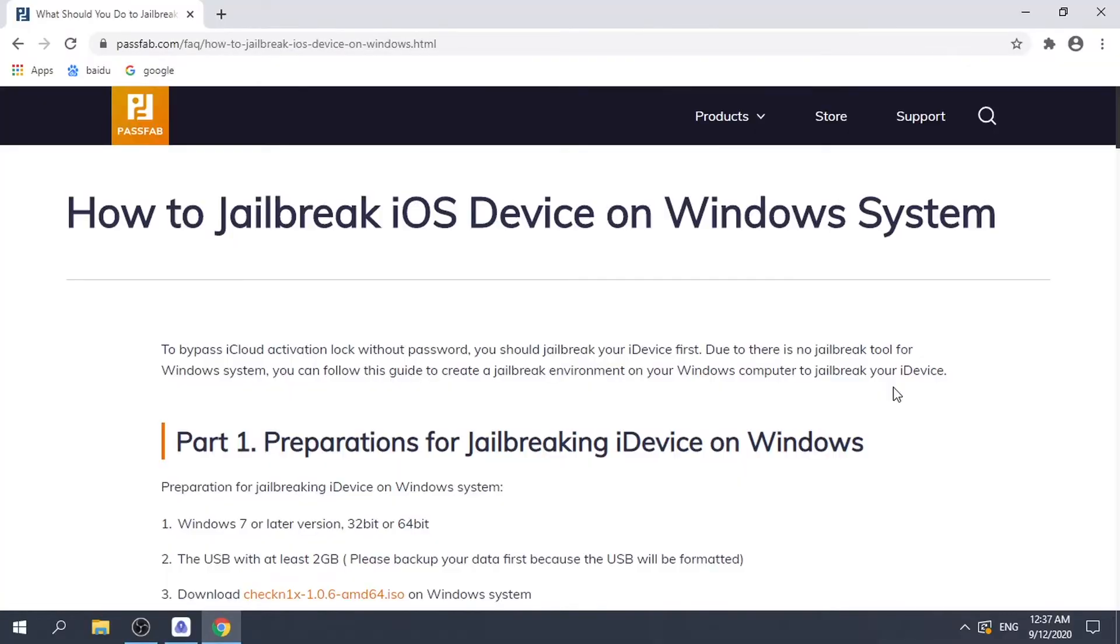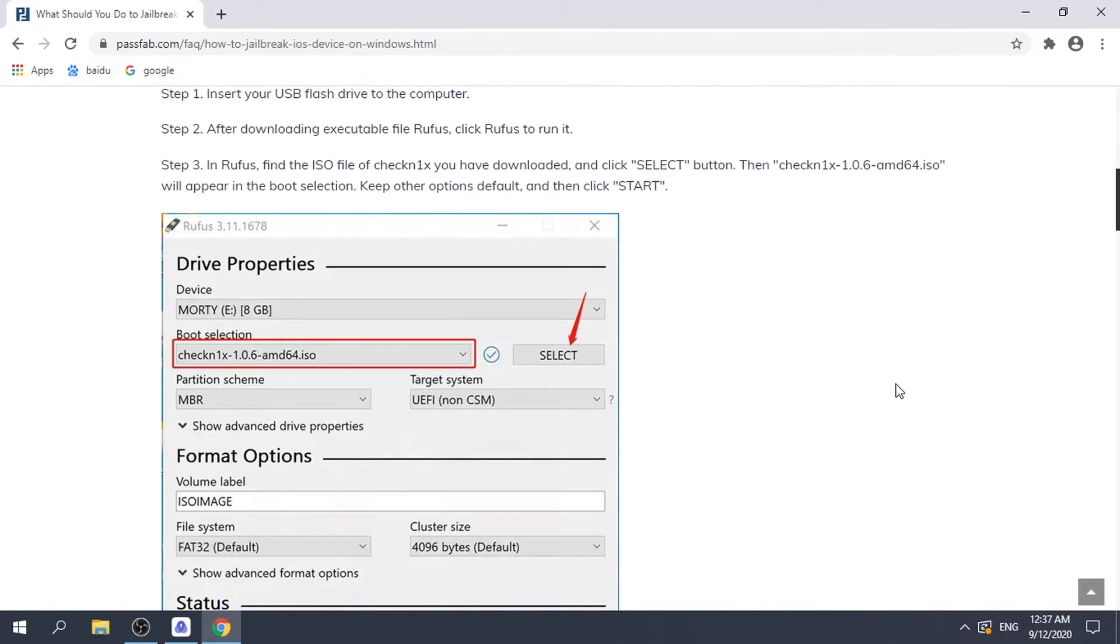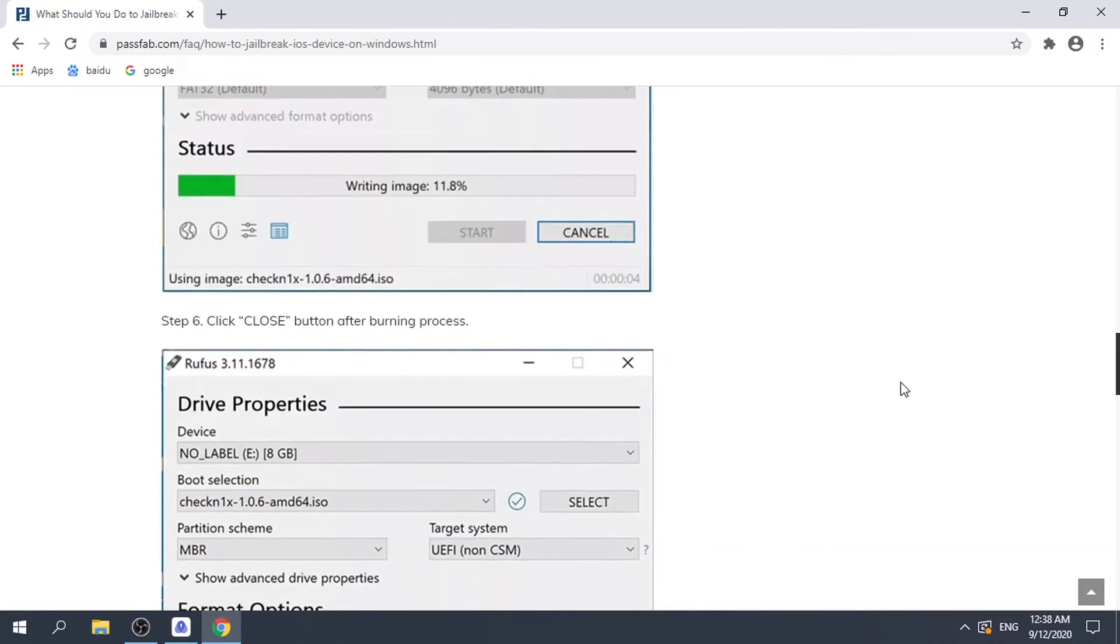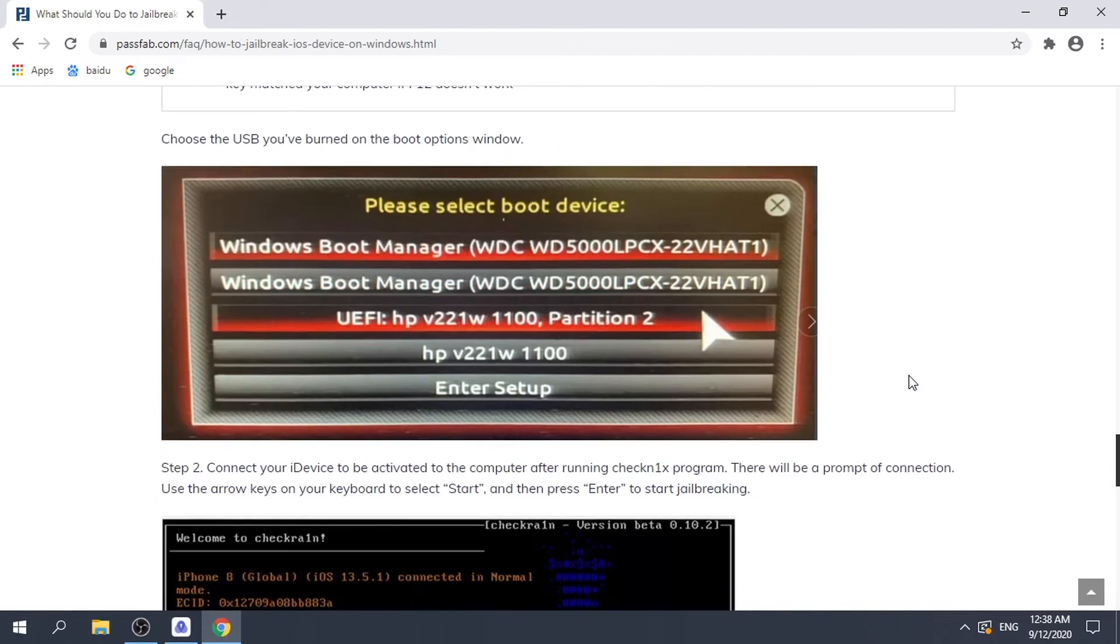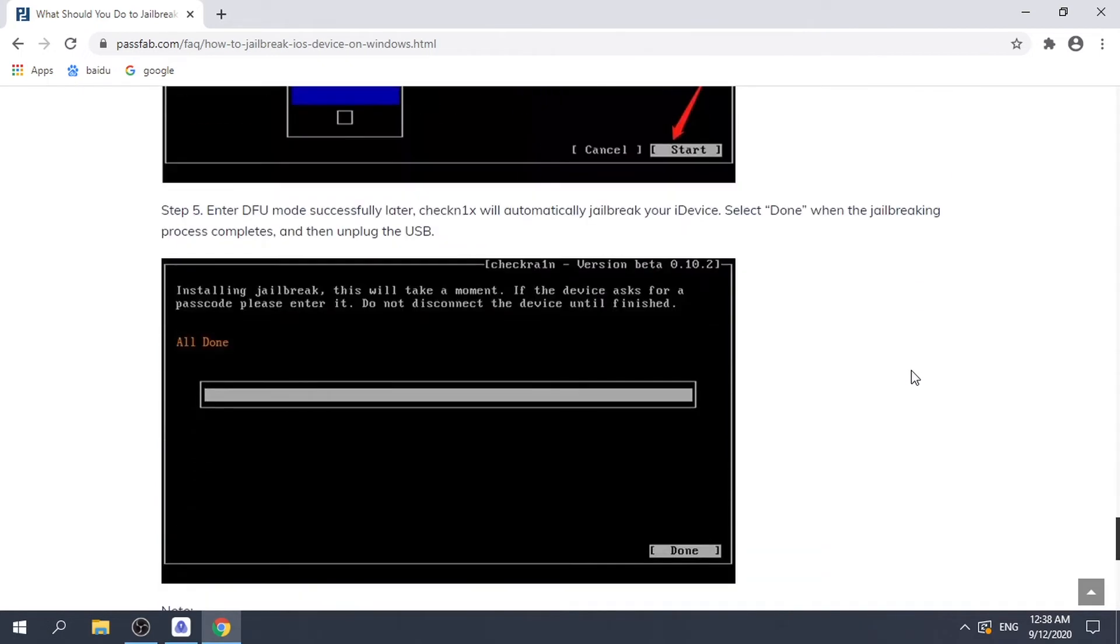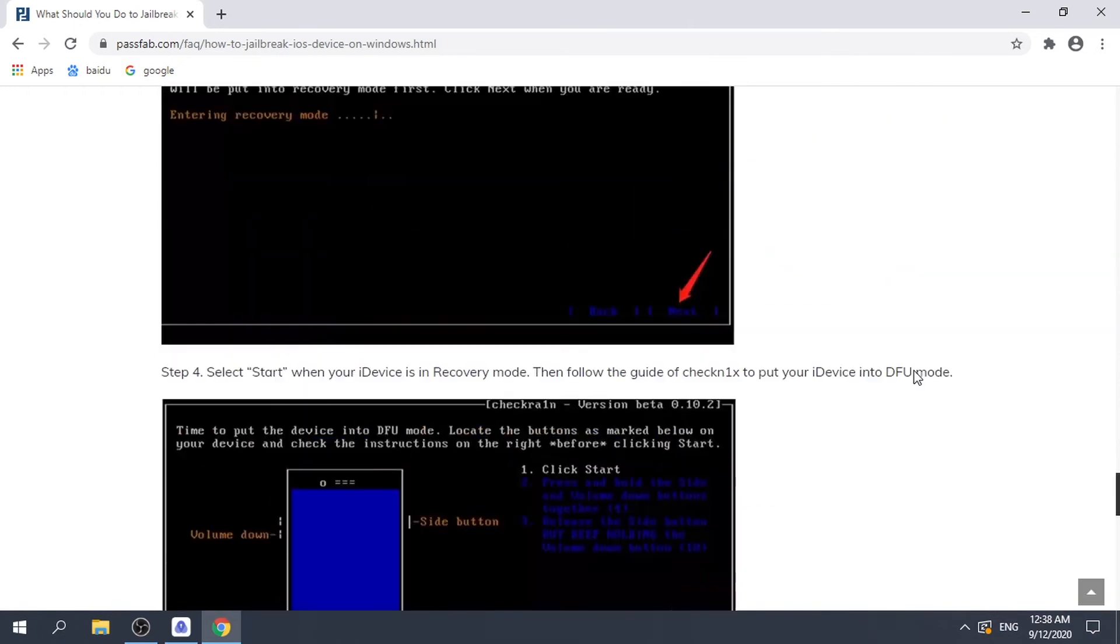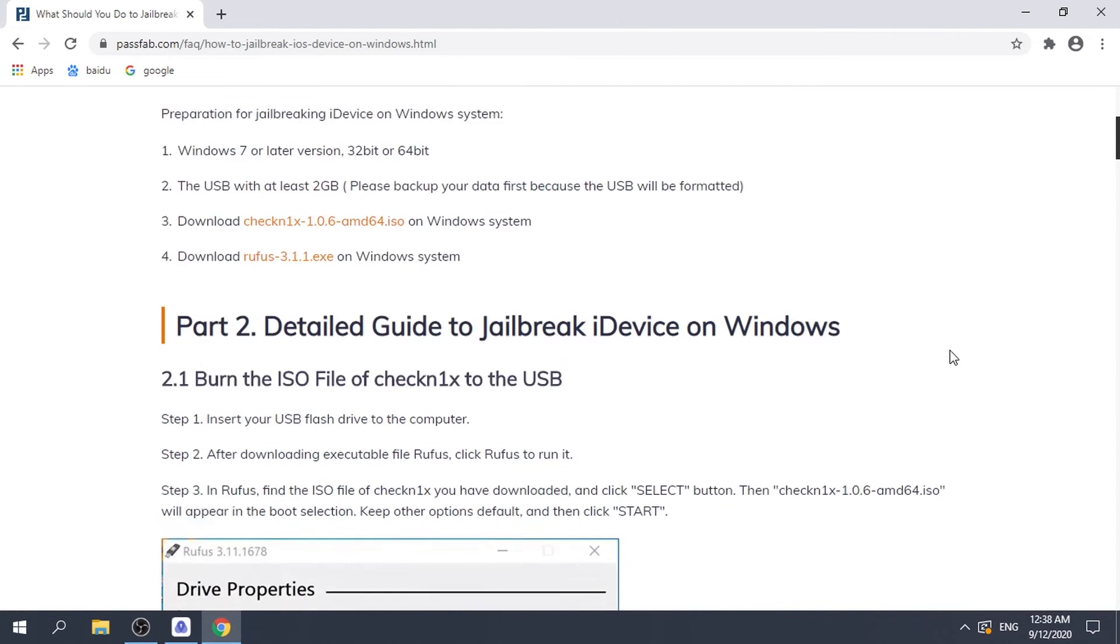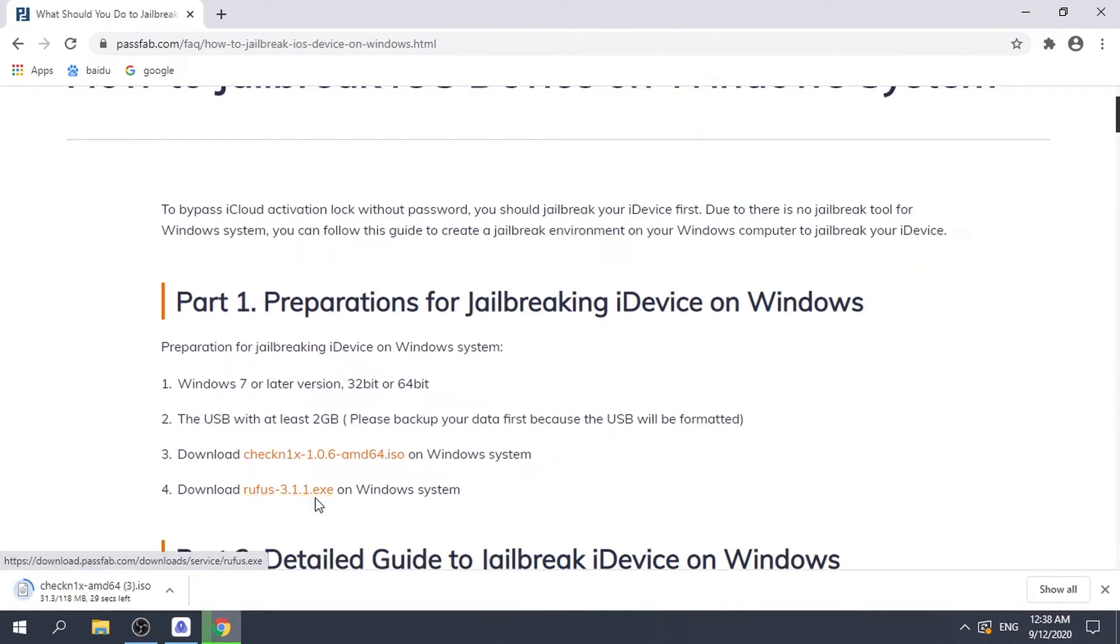Click the link for the jailbreak tutorial and go through the article. Click the two links to download the required files.